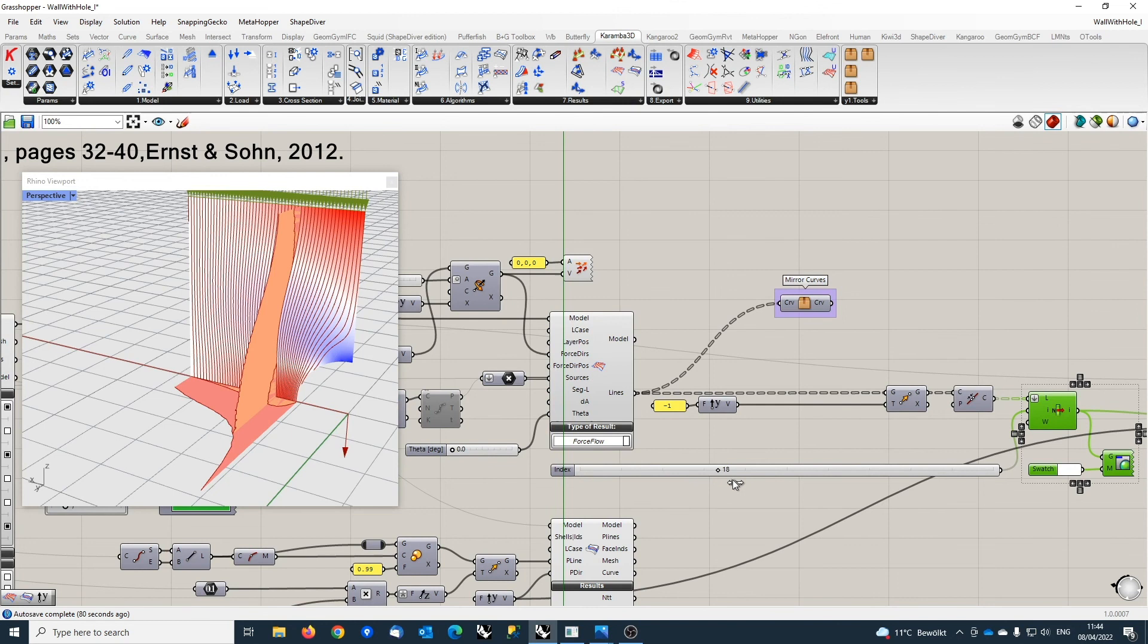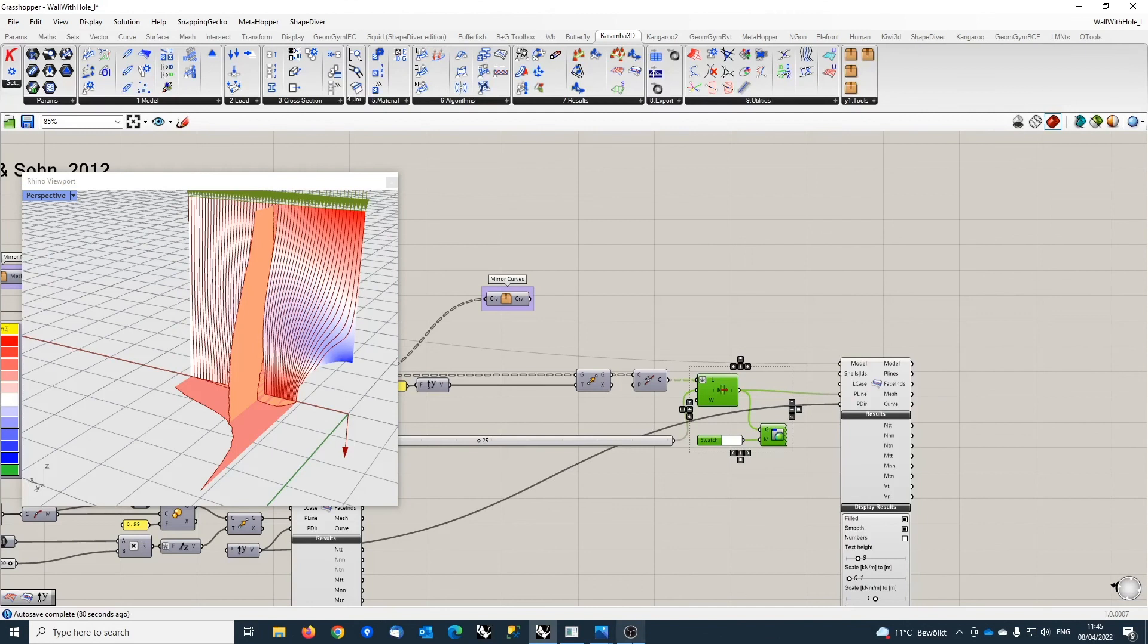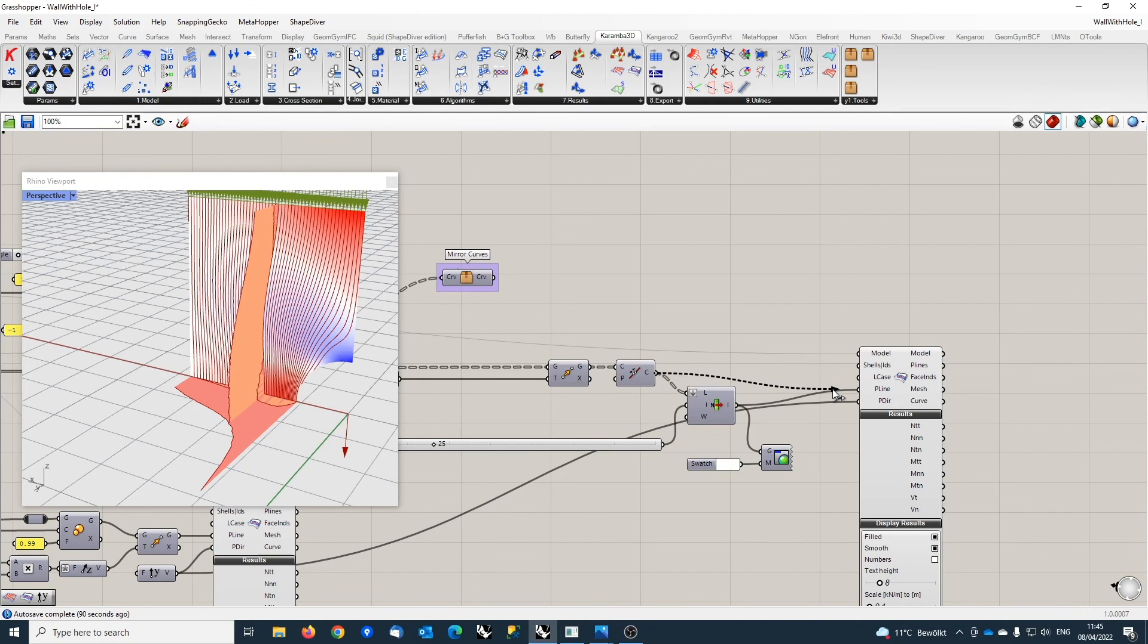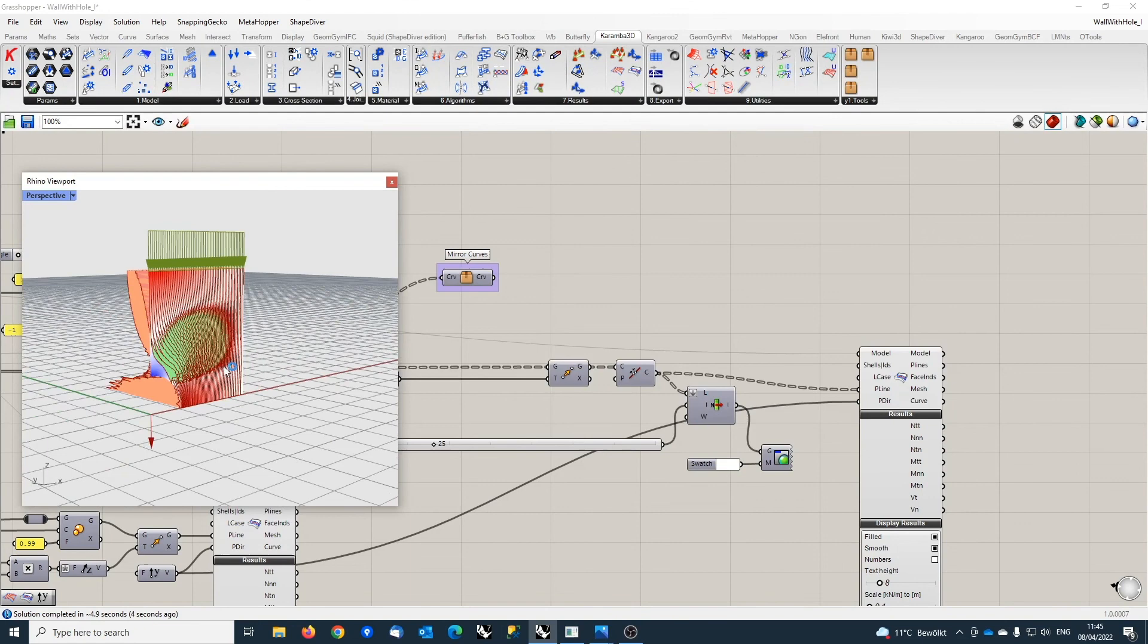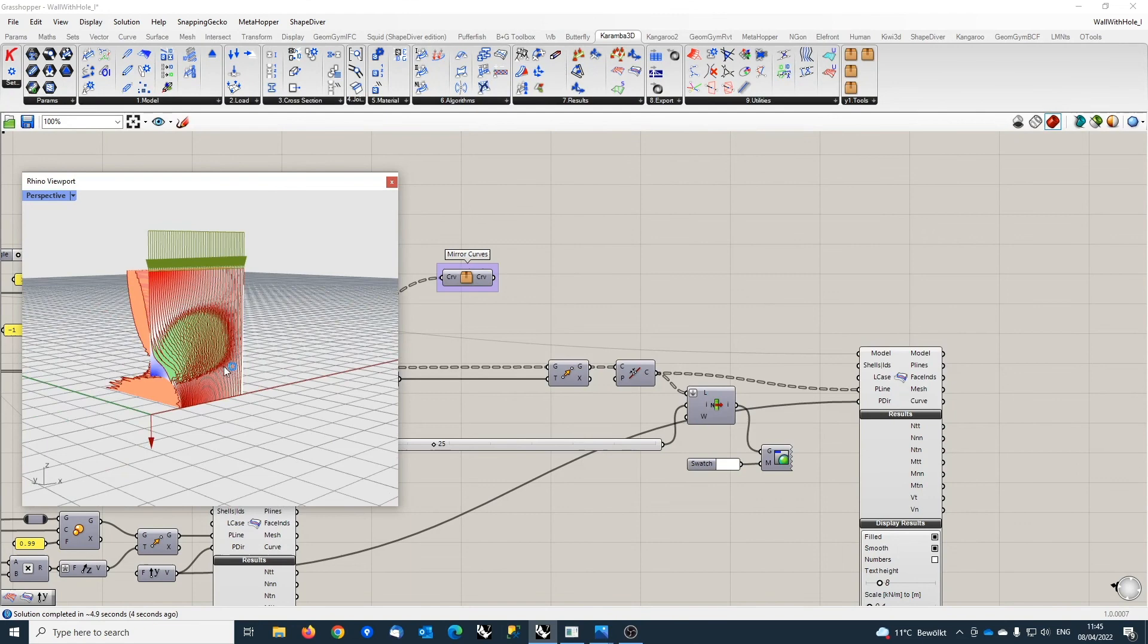And one can visualize now how they change here. Or one can also take, of course, all of the lines, which also gives a good impression of what's happening around this hole in the structure and how it impacts the distribution of the normal forces in this plate here.